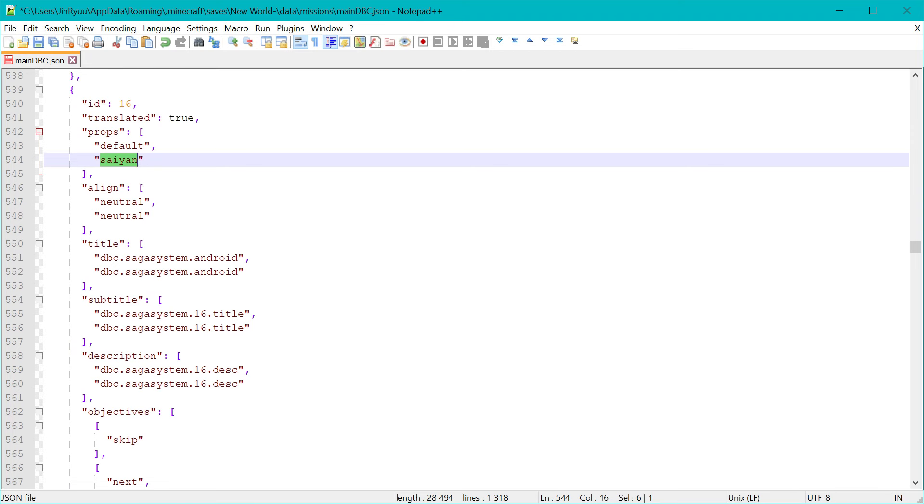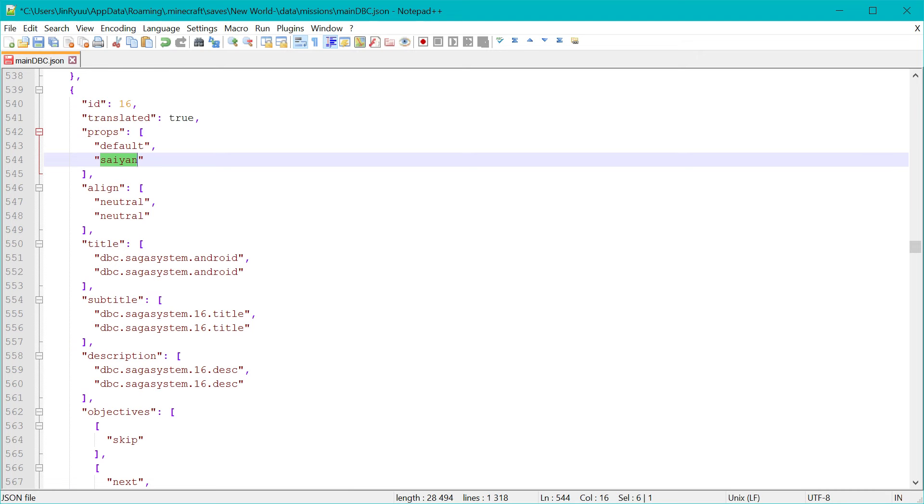But later I want to add more conditions for props, like saiyans who are warriors and such for only those. And alignment as well. Alignment conditions will be added sometime as well.